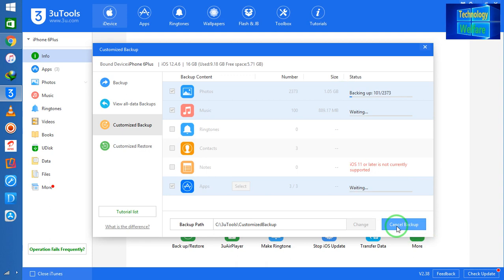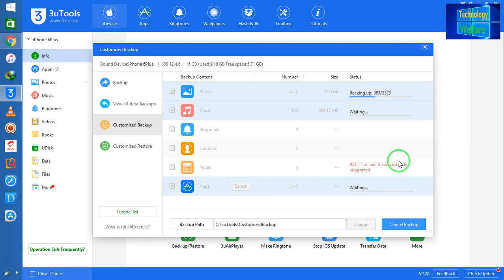See you guys, it has started to backup and this backup time will be dependent on what is the size of your backup data. Now see guys, this is easy way you will be able to backup with customization according to your requirement that you would like to backup data.